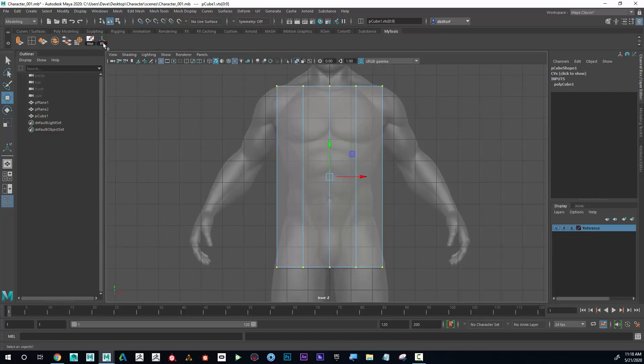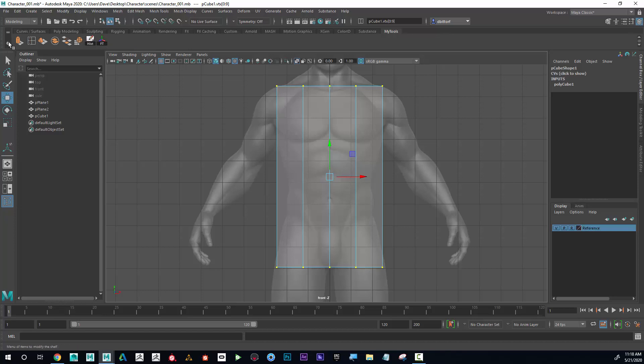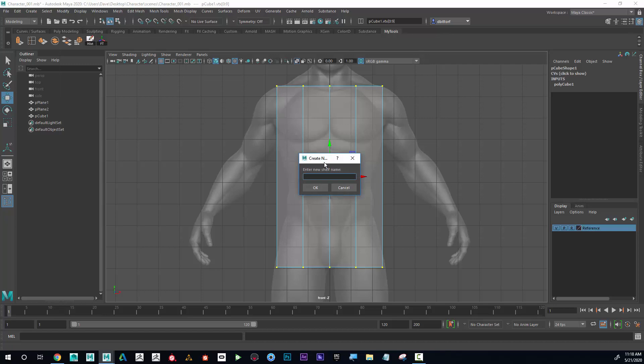If you already have a shelf, feel free to use the tools you have, but if you don't, I'm going to show you once again how to create that. If I go here I can go to New Shelf, and I'm going to call this Character.